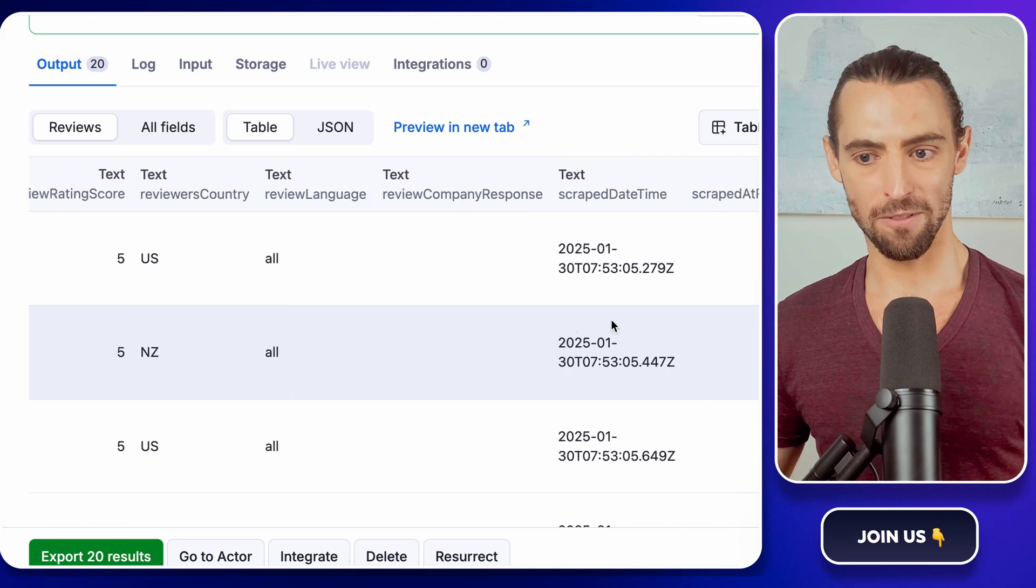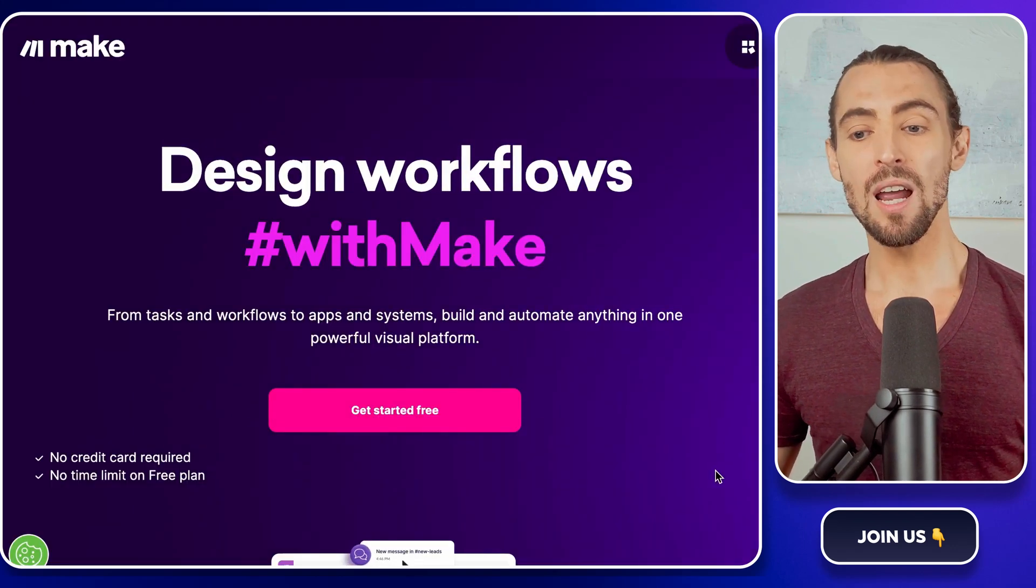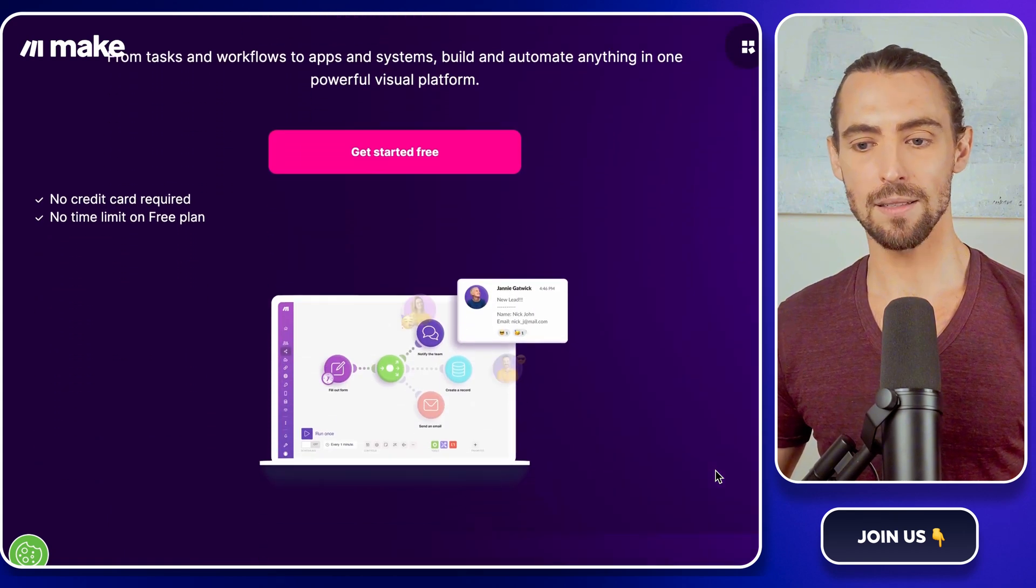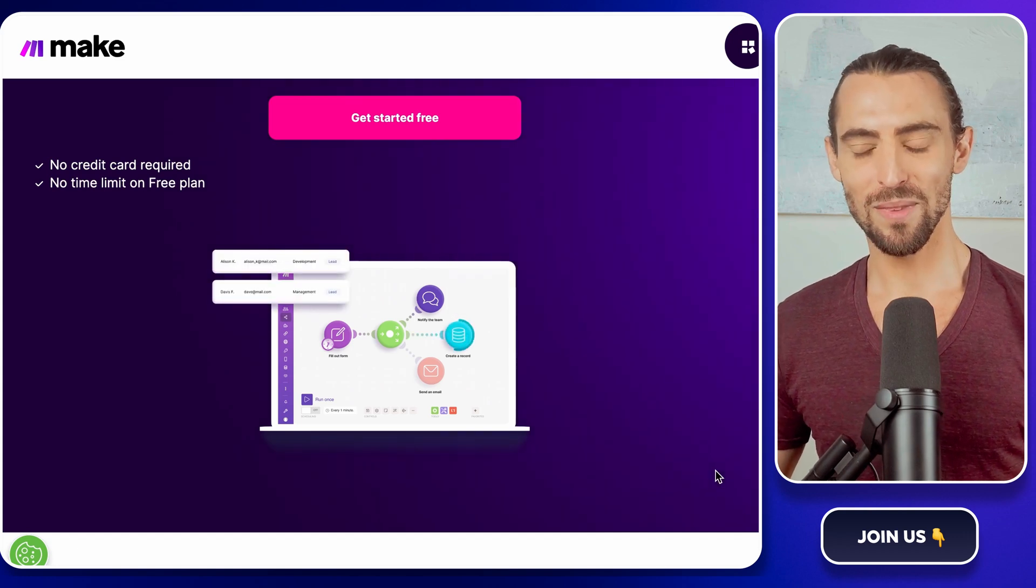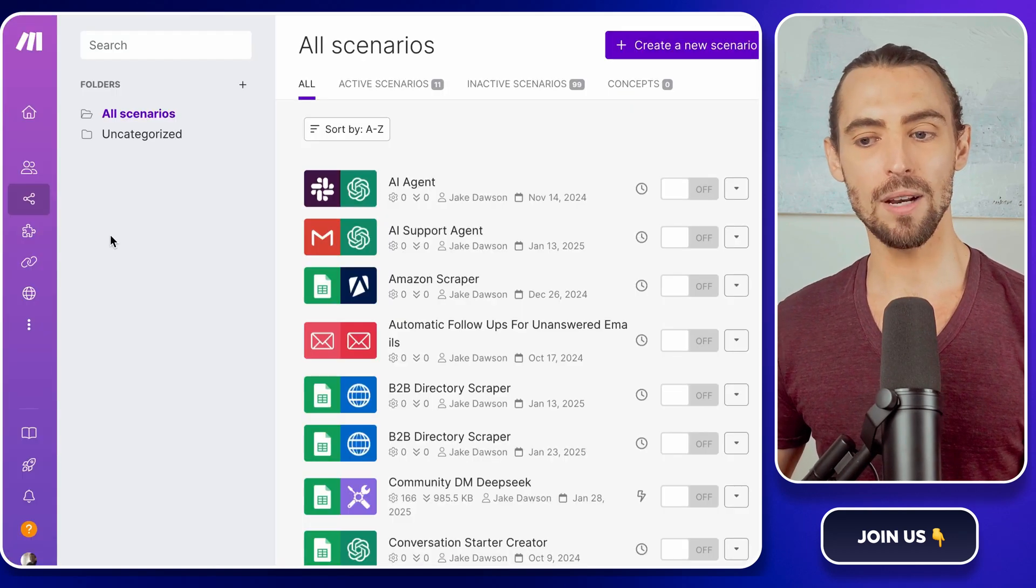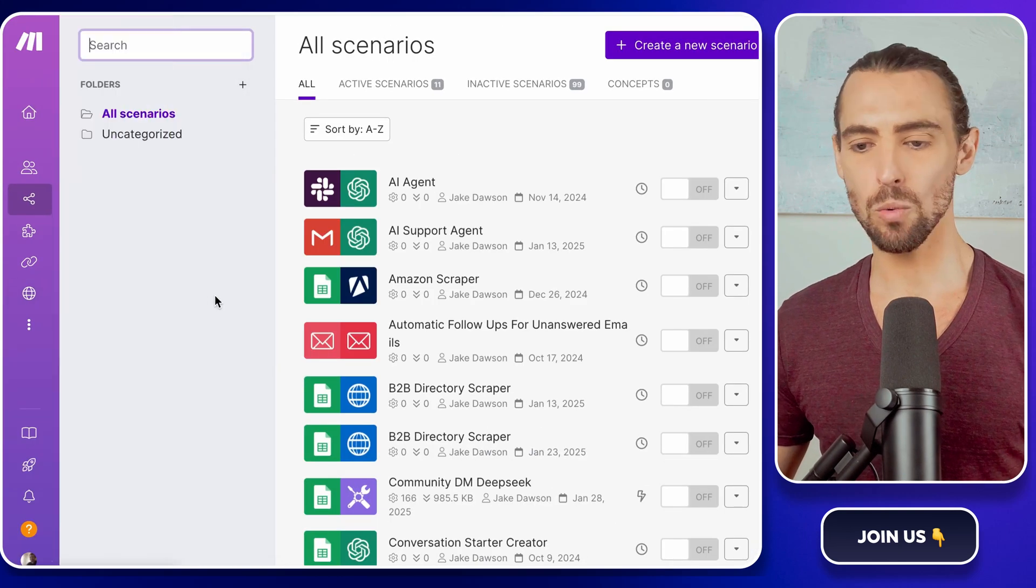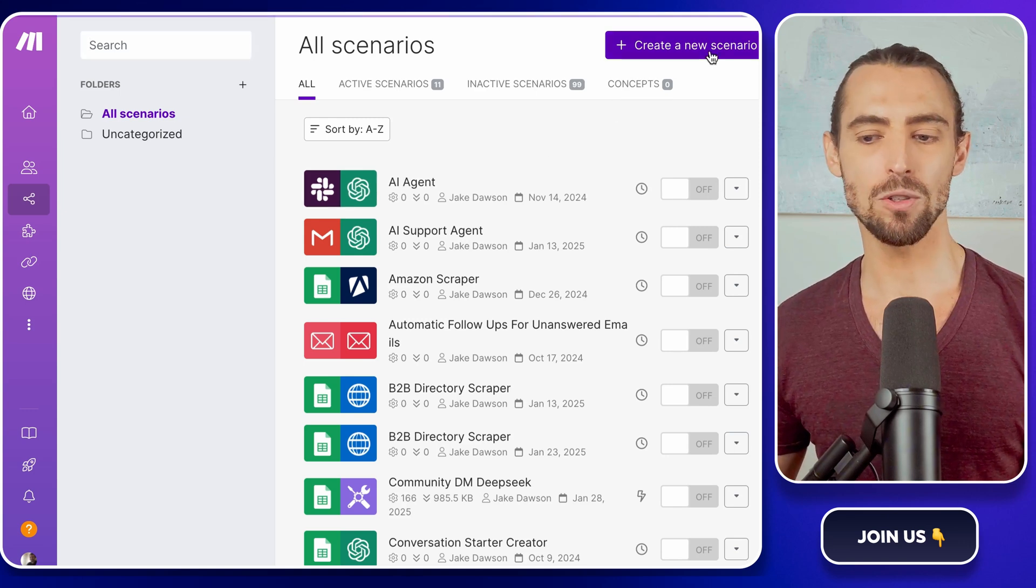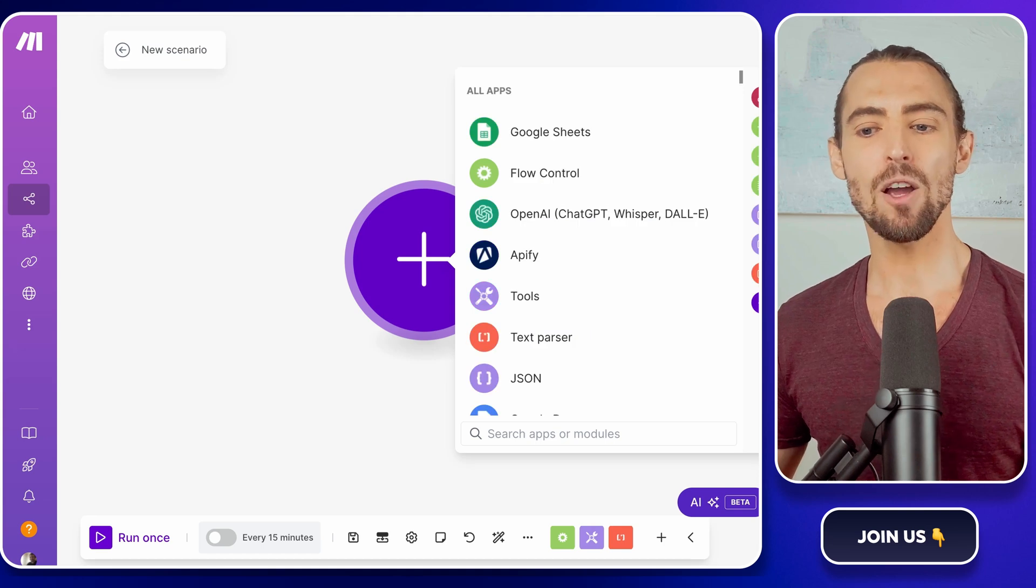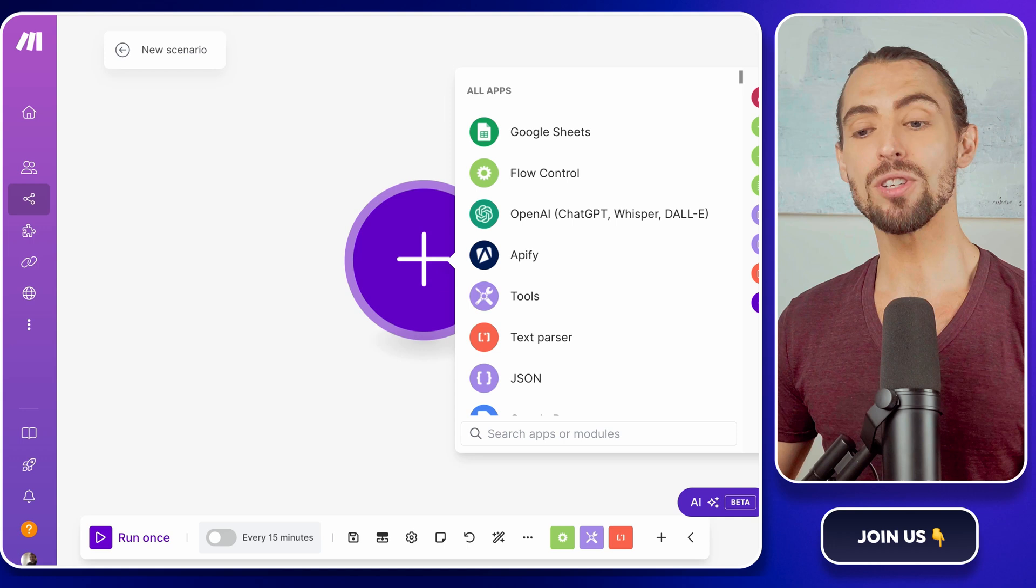Now comes the fun part, automating this whole thing with Make.com. If you've never used Make before, think of it as your personal assistant for repetitive tasks. No whining, no coffee breaks, just pure automation goodness. Head over to Make.com and either log in or sign up for an account. Once you're in, navigate to the Scenarios page. This is where all the magic happens. To create a new automation, click on that shiny Create a New Scenario button in the top right corner. It's like opening a blank canvas full of possibilities.